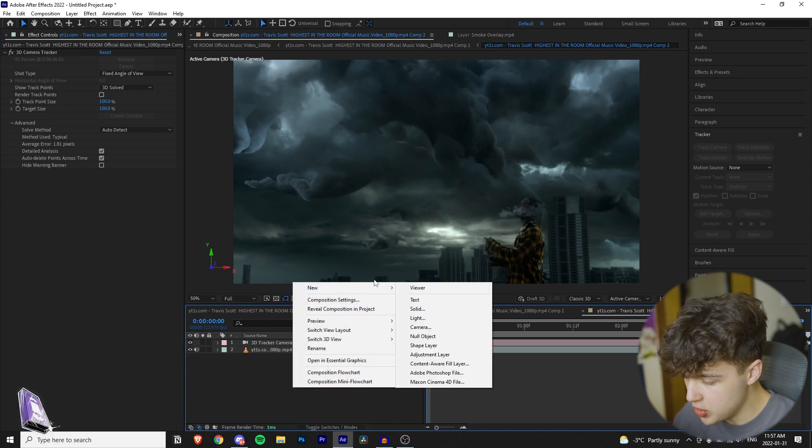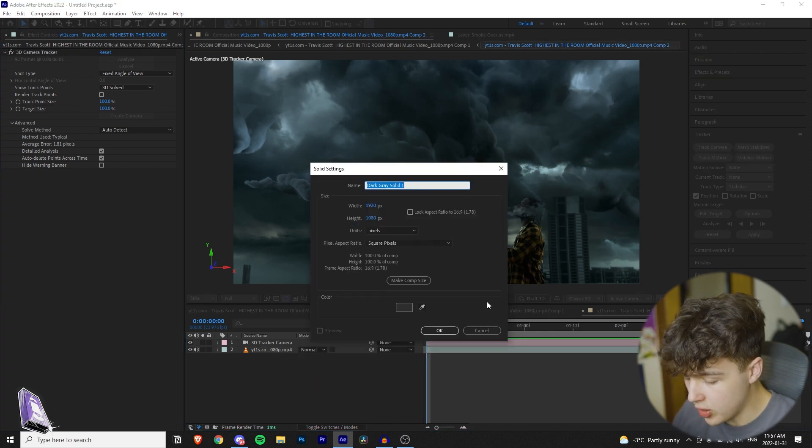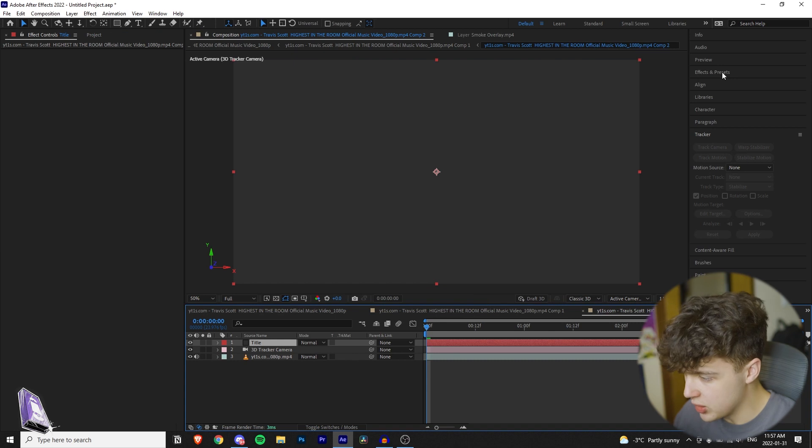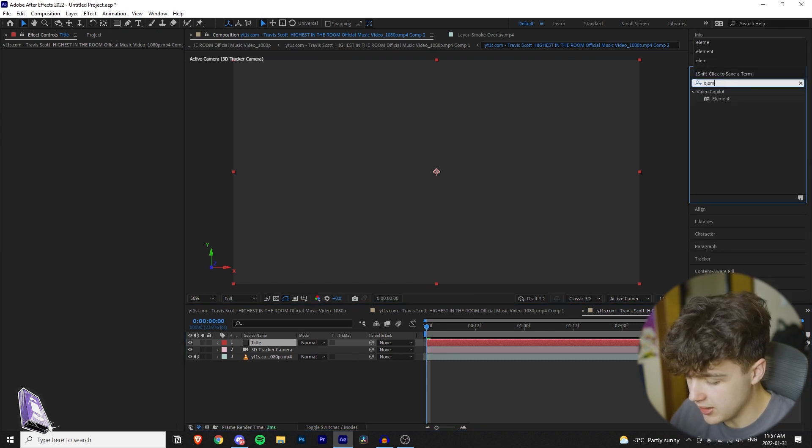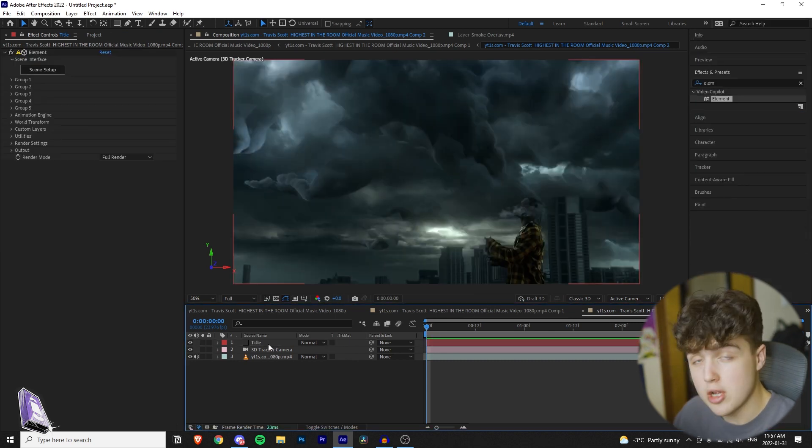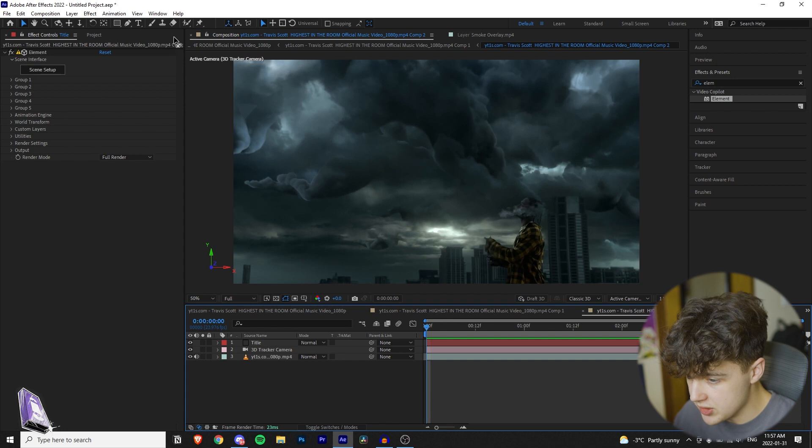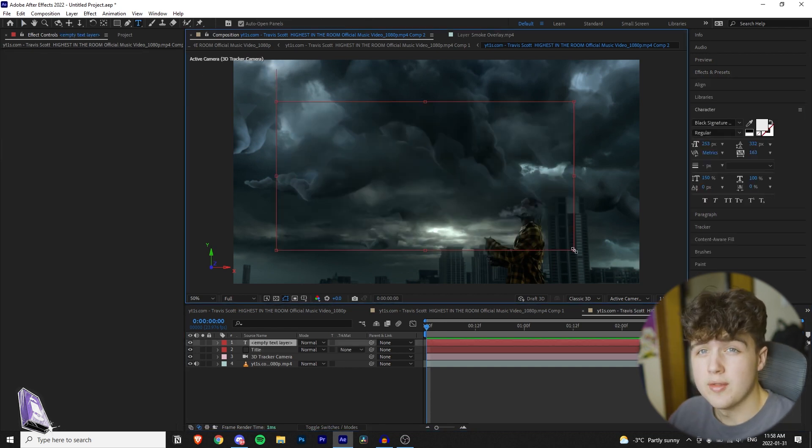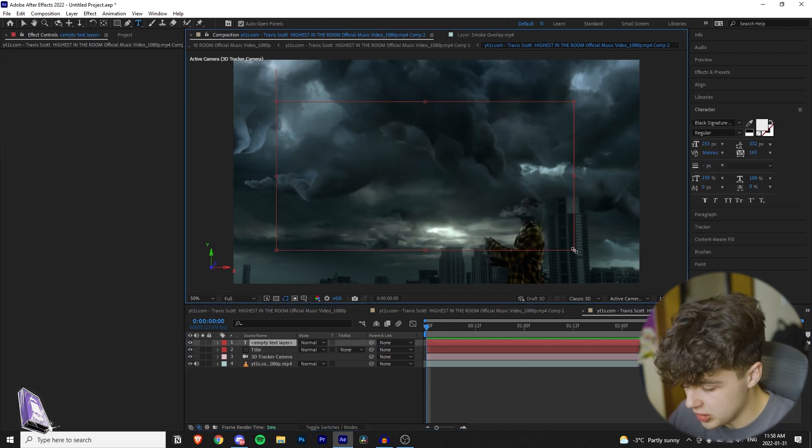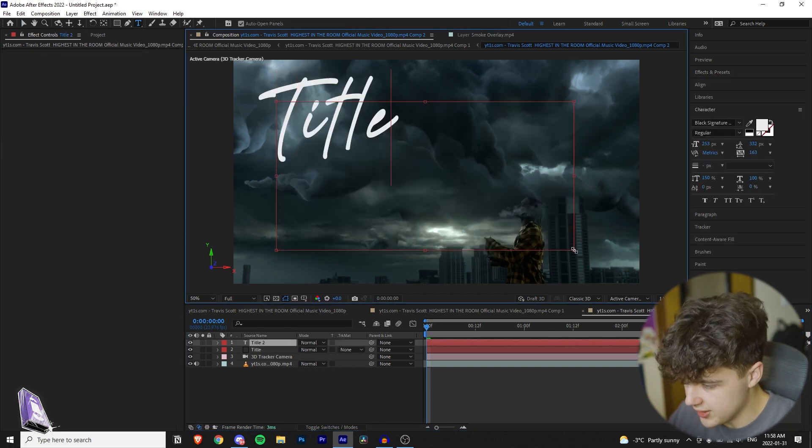Once you've created your camera, right click here, go to new, and you're going to create a new solid. You can call your new solid 'title' and hit enter. Then you're going to go over to effects and presets and type in Element 3D. Once you have your solid with Element 3D set up, you want to go over to your text tool and drag some text.